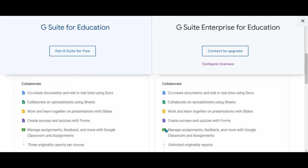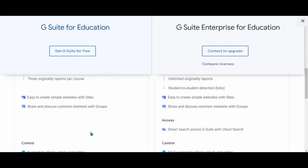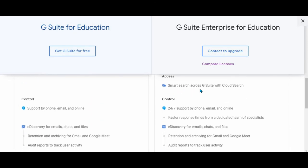Collaboration: the originality reports is limited to three, though they have shifted to five also in the G suite for education based Google Classrooms, but here it is unlimited originality reports. We have got some more things like smart search across G suite with cloud search. The cloud support comes in the enterprise edition along with that live 24 by 7 support by phone, email, and online because it's a sold product you are going to pay for it.